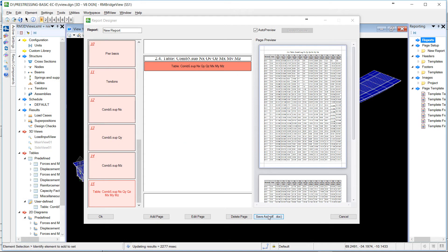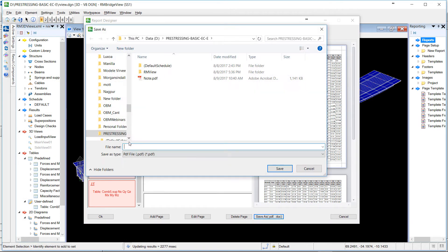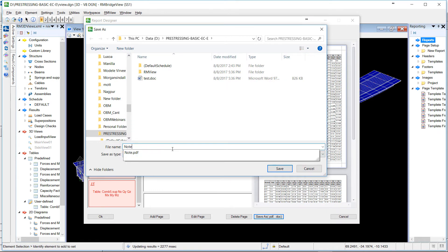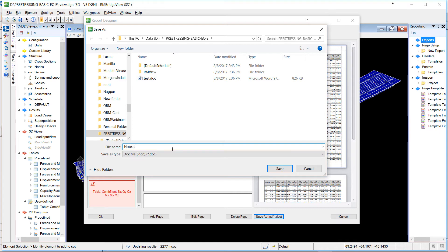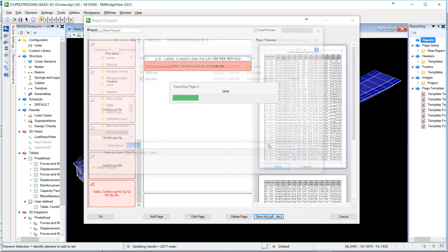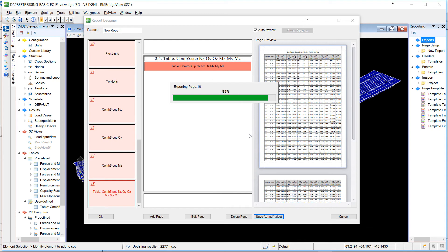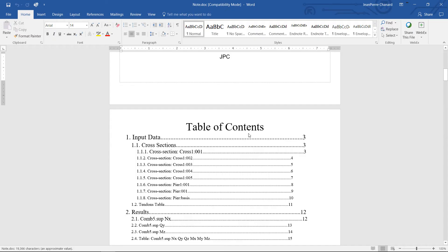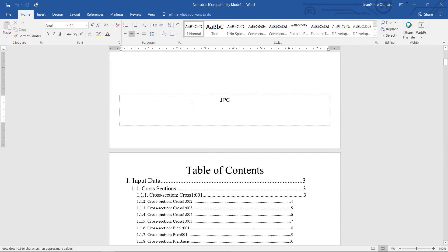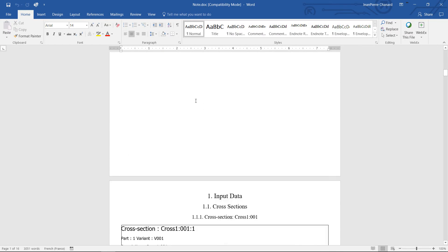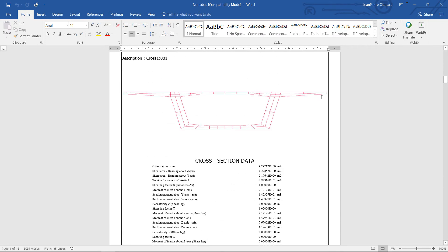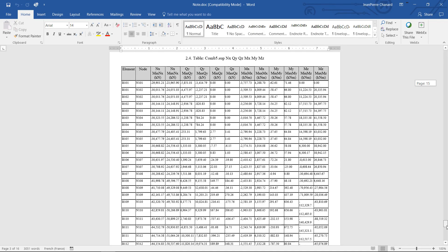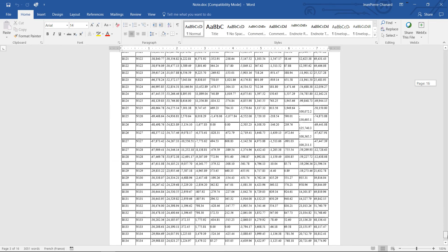More interesting, you can save this result as a Word doc file. Automatically, RMView will open Word, and you can directly edit this file or add new pages, or use other documents you may need to put into your computation note.